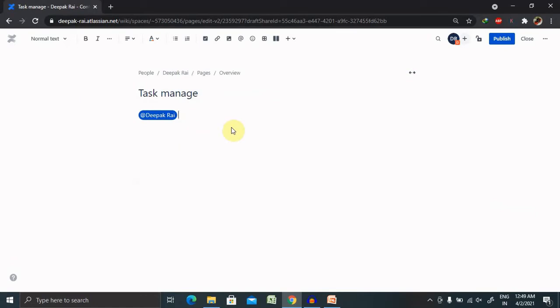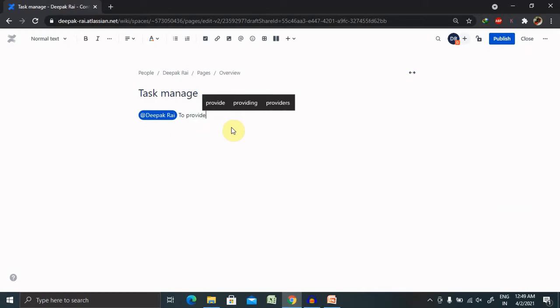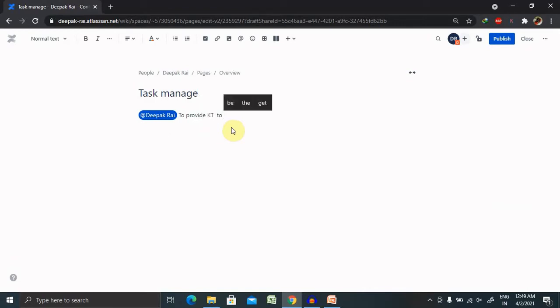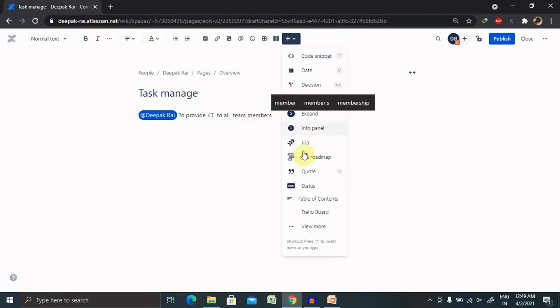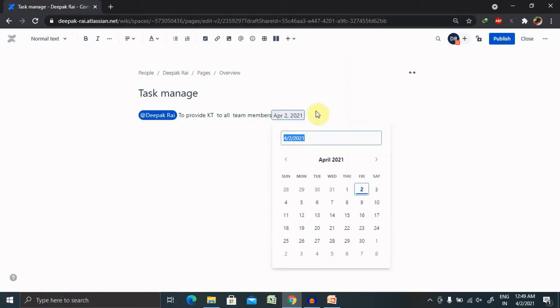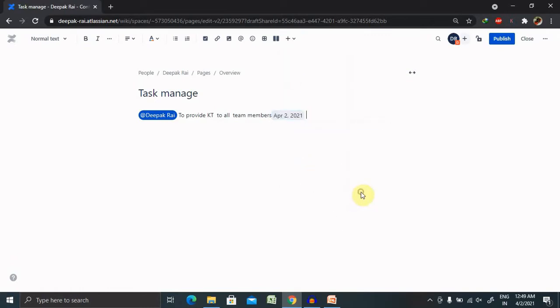And the task is to provide KT to all team members. You can include the date, so that date you can assign according to your need.